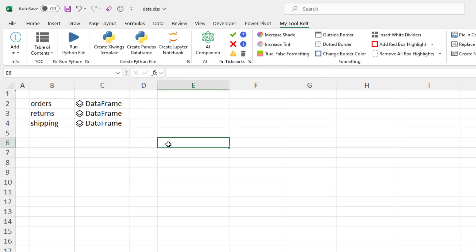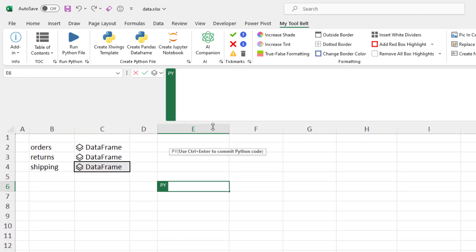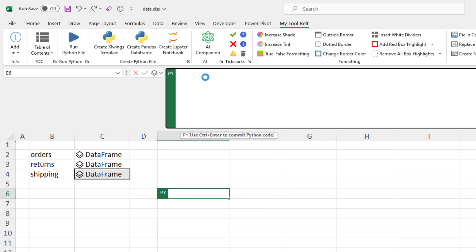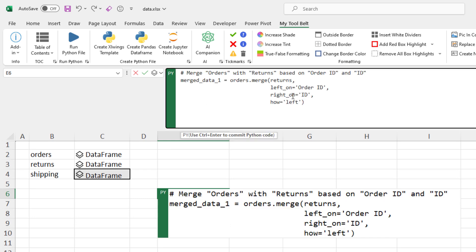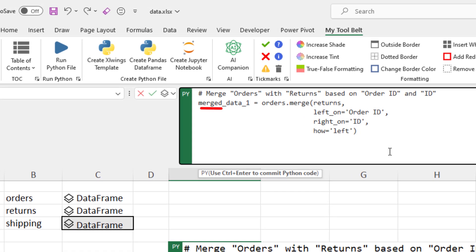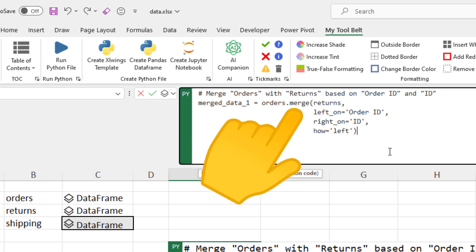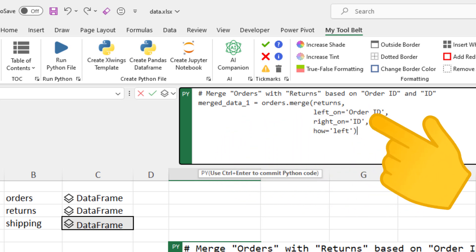With those in place, we can now merge these tables. And we will use pandas for that. If you are familiar with SQL, you will see it is pretty similar. Here is what I did. I created a new dataframe named MergeData1. Using the orders dataframe, I merged it with the returns dataframe. The identifier, as we saw, is the orderid.